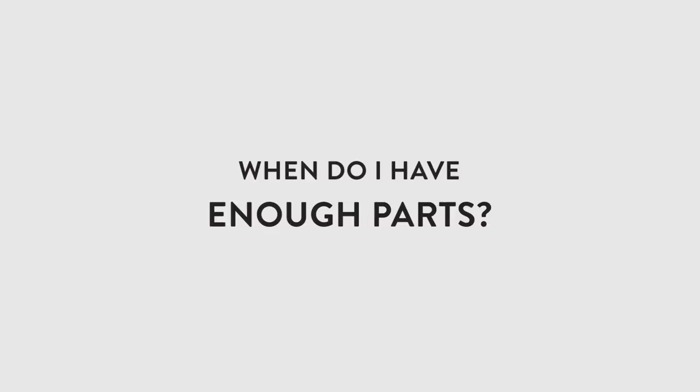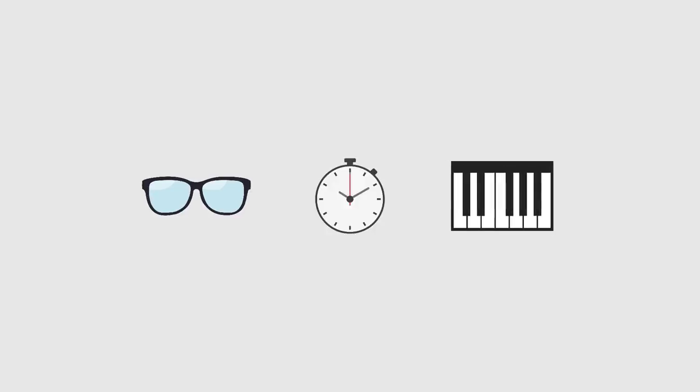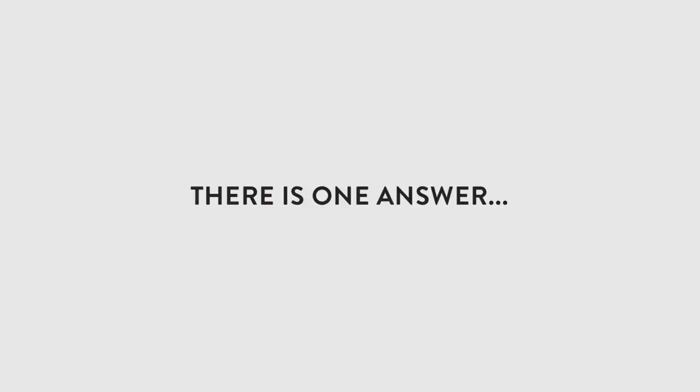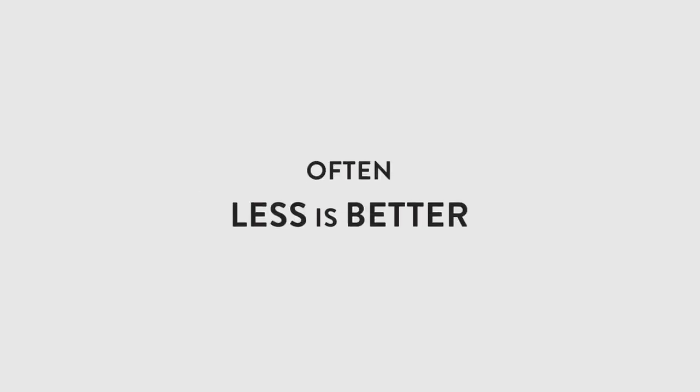Another common question that many music makers have is, when do I have enough parts for my song? Unfortunately, the answer to this is really, it depends. It depends on the style you're going for, what instrumentation that style asks for, how long your track is, etc. But there is one answer that I can give to this question, which is, it's probably less than you think. It can be tempting to think that the more parts you have, the better your track will be, but often the opposite is true.